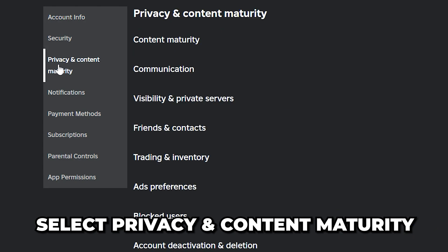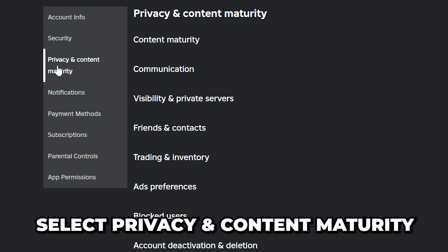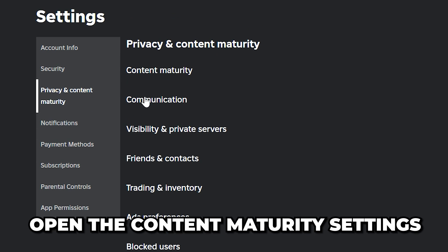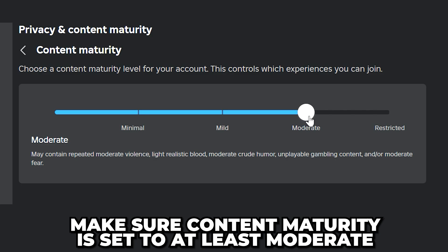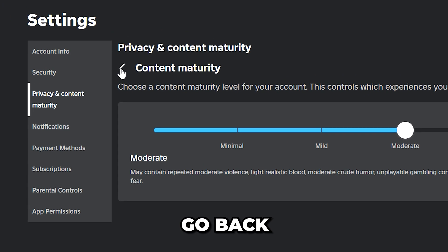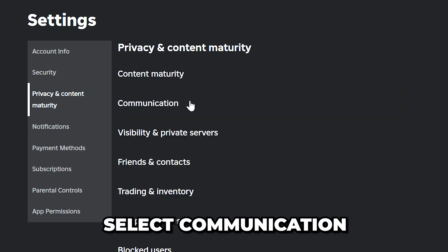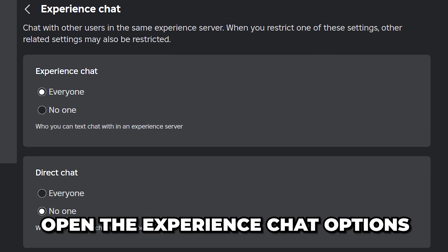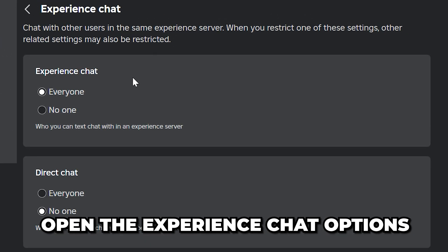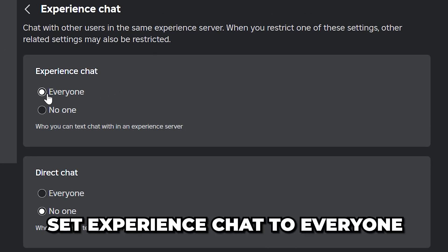Go to the side and select Privacy and Content Maturity, then open the Content Maturity settings. Make sure content maturity is set to at least Moderate. Then go back, select Communication, open the Experience Chat options, and set Experience Chat to Everyone.